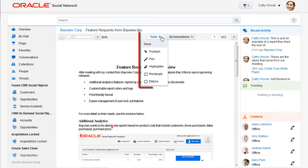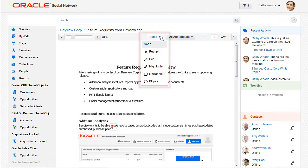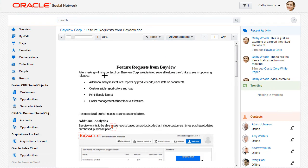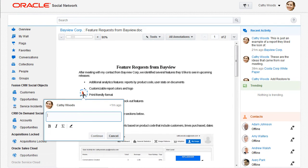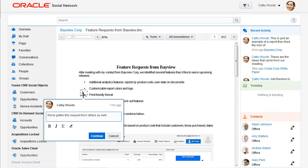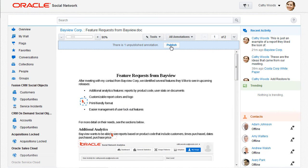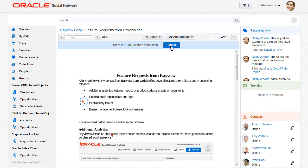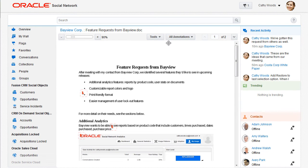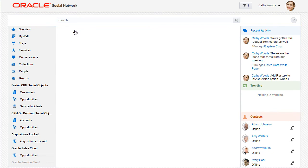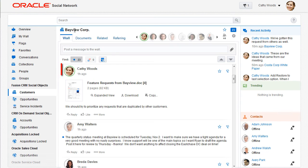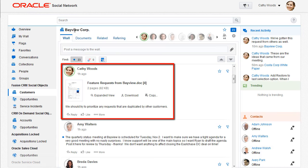There are several tools available for annotating a document, such as the pushpin to pinpoint a location, and the rectangle to draw attention to an area within the document. When I'm finished, I publish my annotations, which makes them viewable to others in the document and adds them as messages to the conversation.